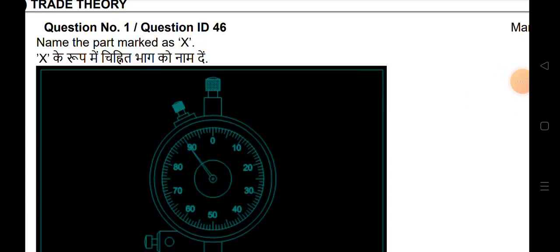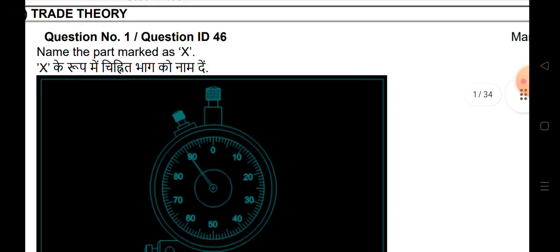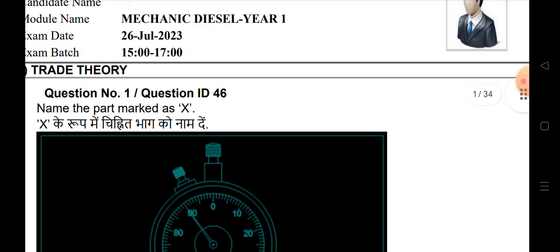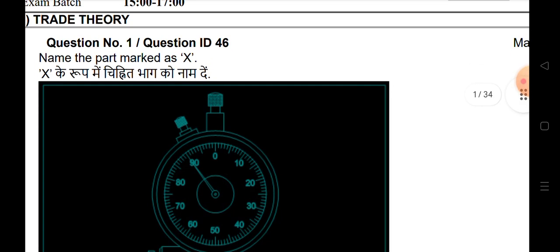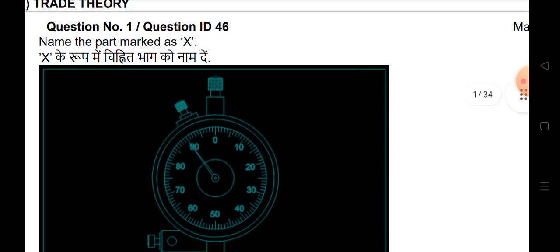Hi everyone, welcome to DreamJob Online Classes. We are going to talk about Indian Navy charges and important technical questions. We are going to talk about mechanical diesel mechanics, the basic questions, ITI basics questions, and the maximum charge related to this video.